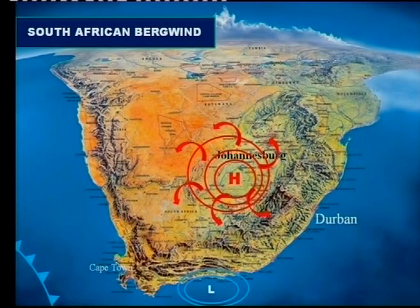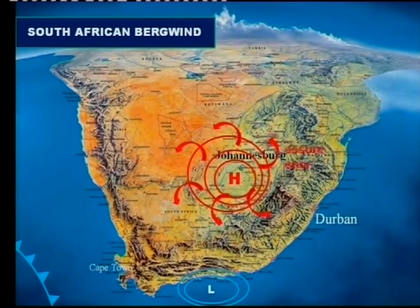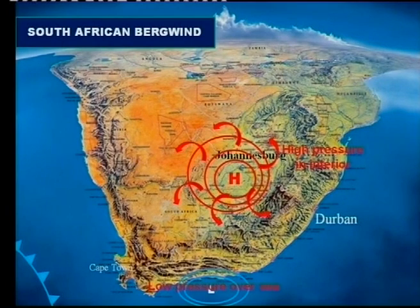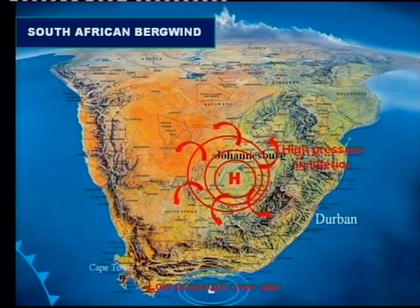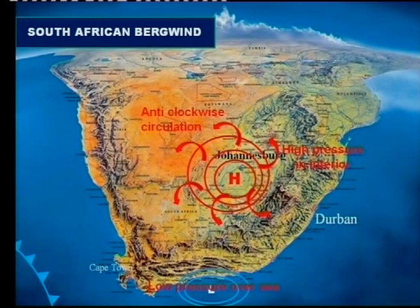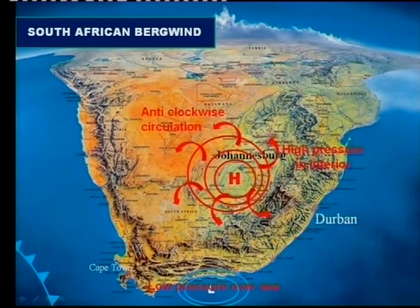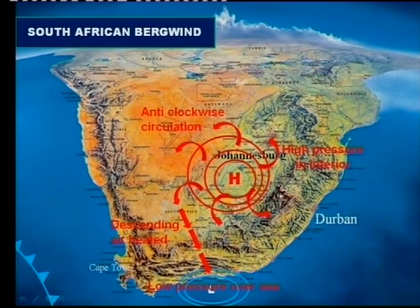The next topic is berg winds - also a very important examination question. For berg winds to occur, you must have a high pressure over the interior and a low pressure over the seas. Remember our golden rule: wind always blows from high pressure to low pressure. With the anti-clockwise circulation of this high pressure system, air descends down the escarpment over the mountains.